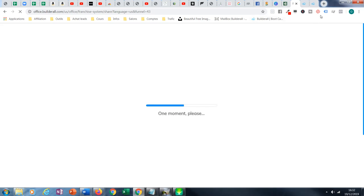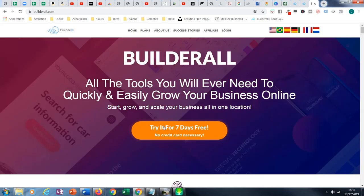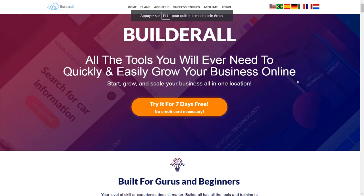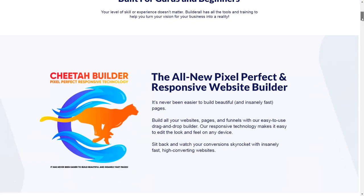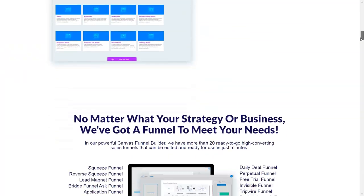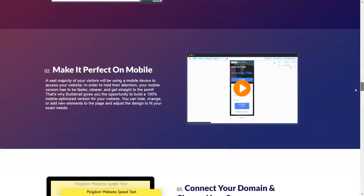You can start for free. Maybe you don't know anything about Builderall and you want to test it — you can start for free. You don't need to use a credit card for seven days. You can test it and see all the tools we've talked about. After seven days, you have to make a choice if you want to continue or not.